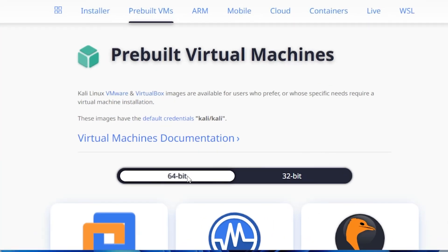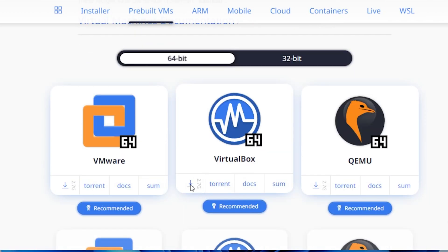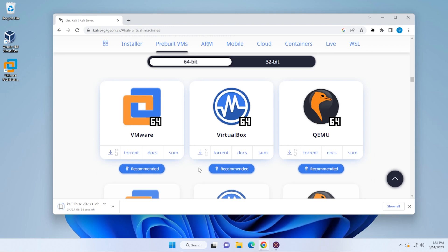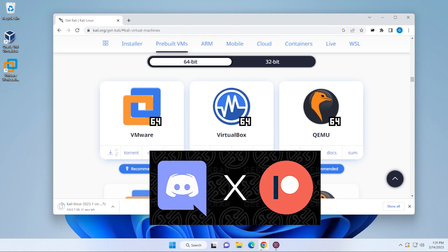It'll take us down to the pre-built virtual machine section. You have the option for 64-bit and 32-bit — I definitely recommend the 64-bit. I'll go ahead and click on the download button; it's 2.7 gigs in size. While this is downloading, I want to let you know that I'm opening up my Discord to anyone that wants to join the general chat. Patreon contributors get access to all the downloaded files, but the general chat is open to everyone to discuss virtual machines and troubleshoot any issues. Look for that in the description below.